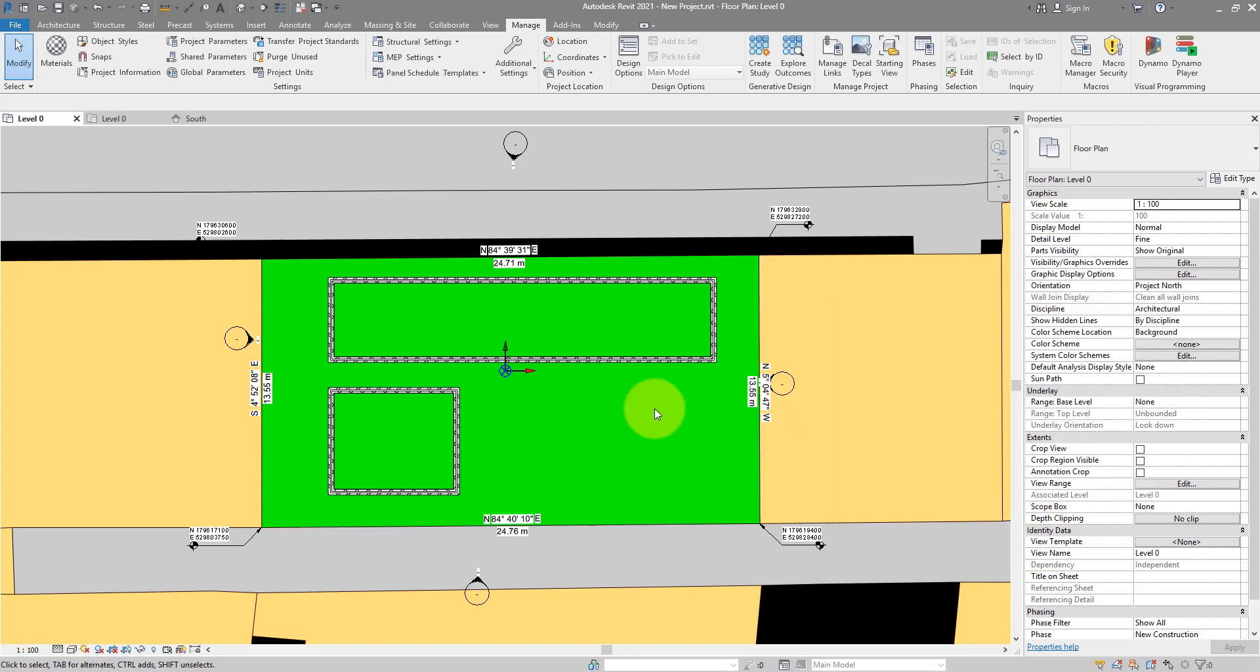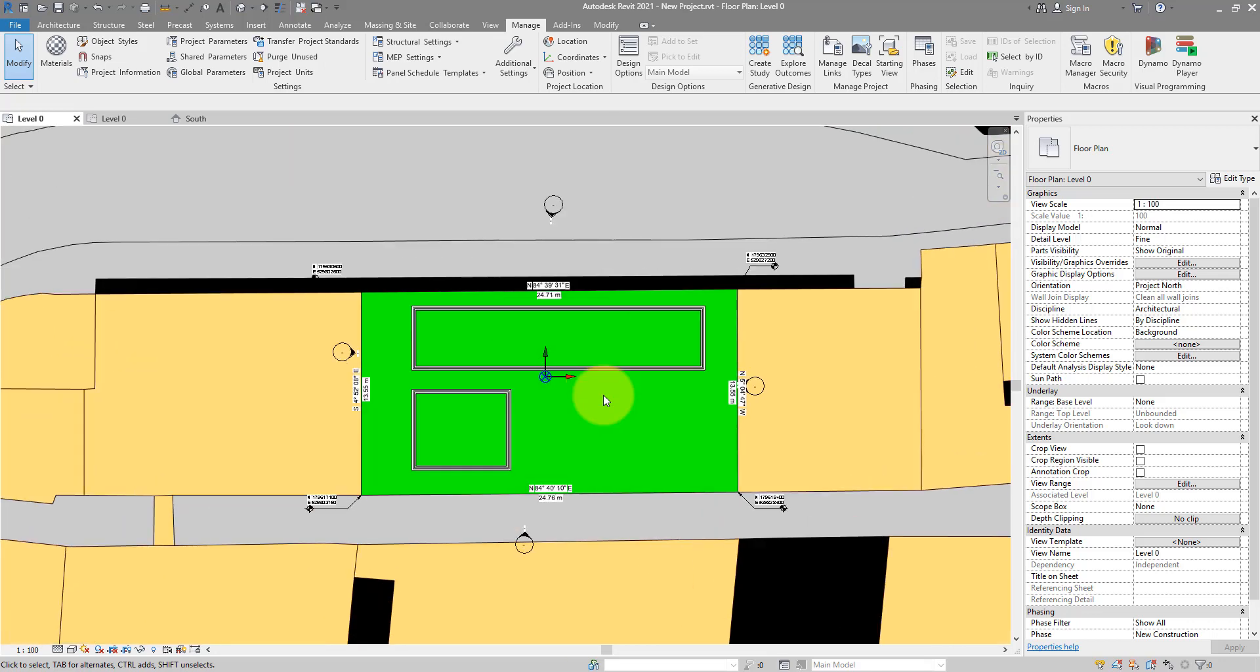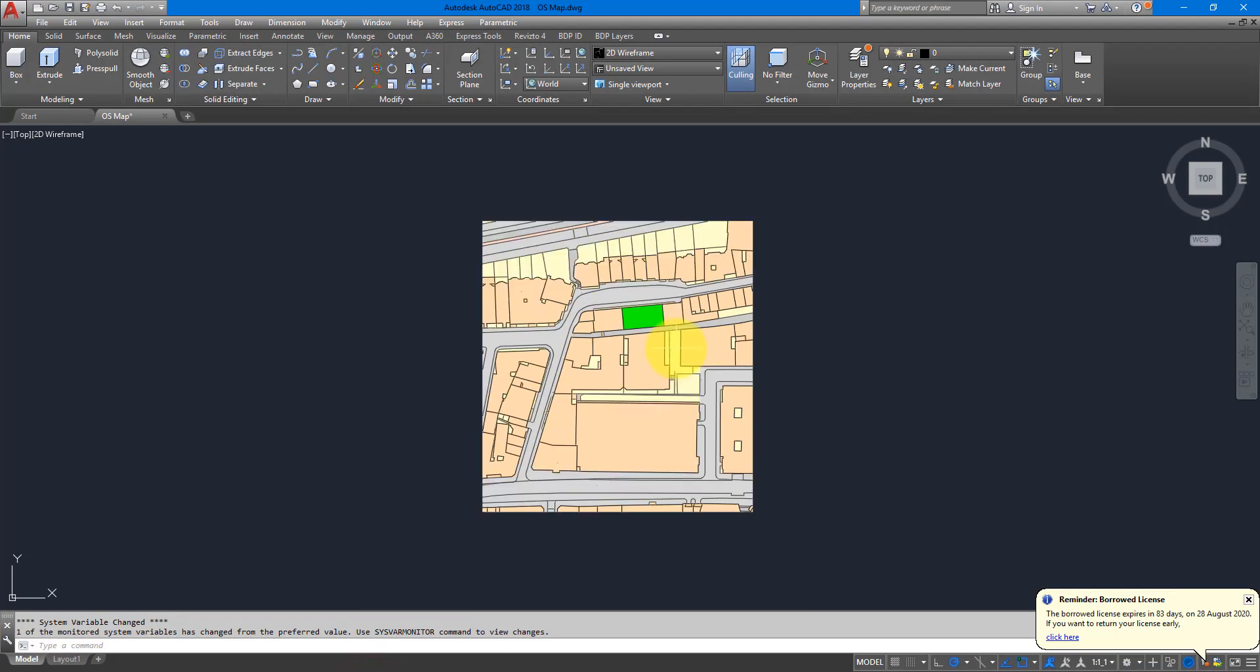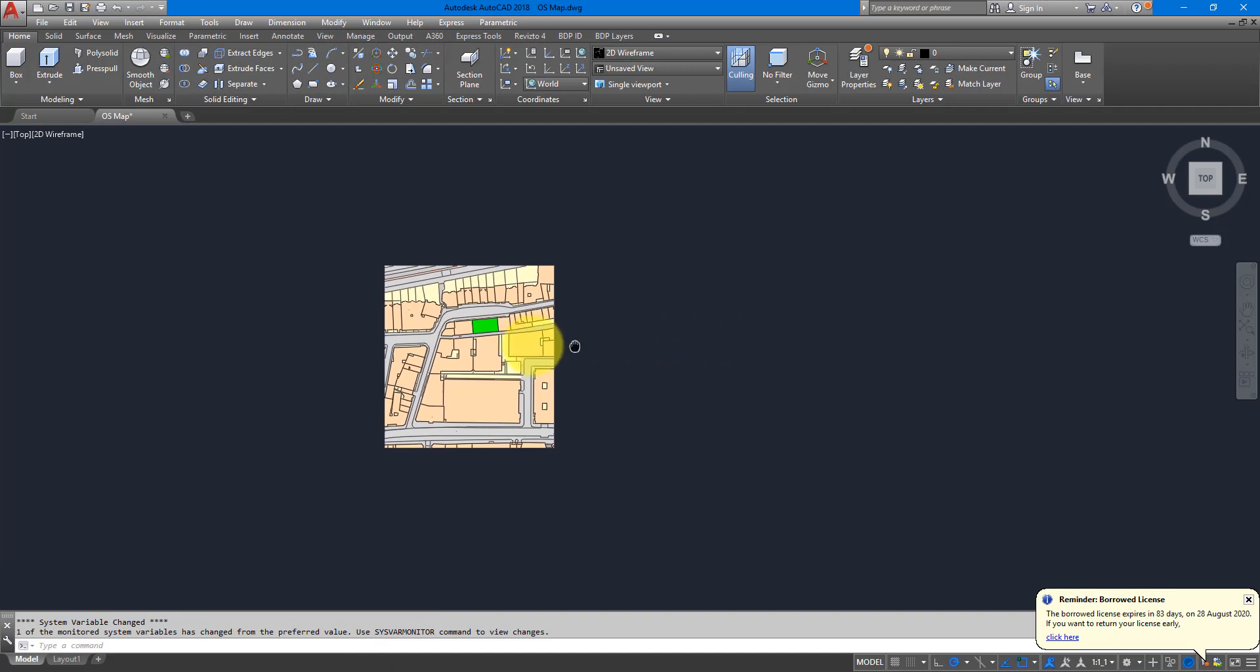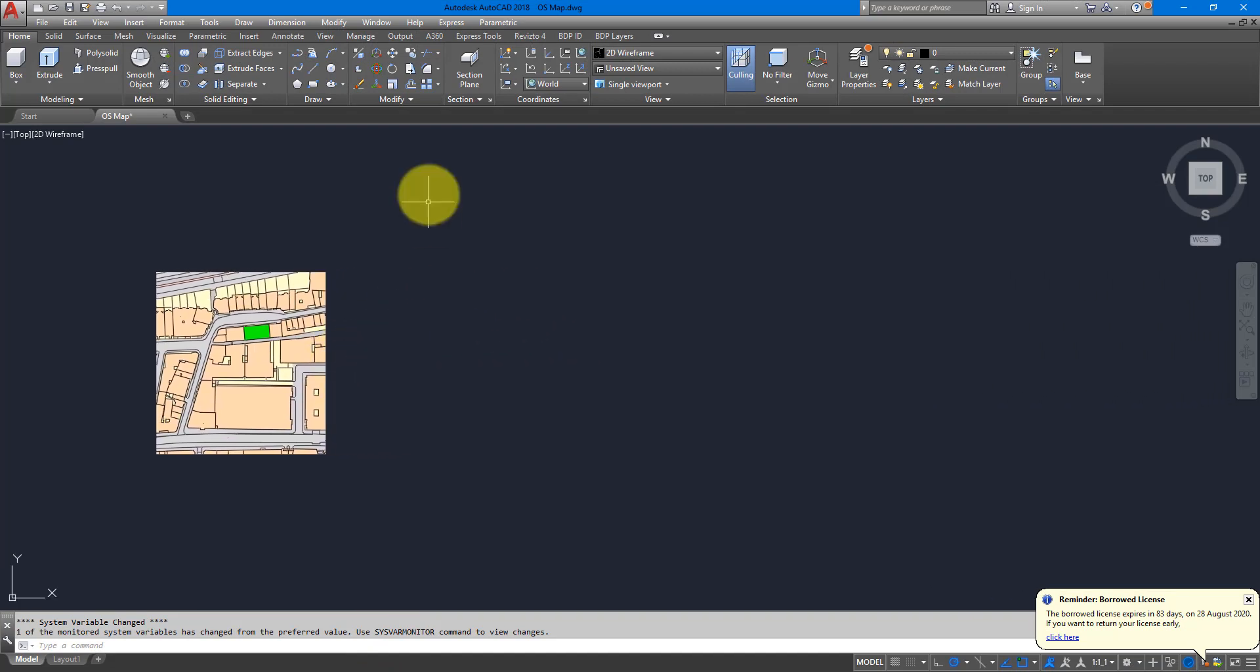So if you only have to work with 2D OS maps to set up your project from, then that's in general all you need to know. However I know, a few of you might have the budget for a 3D CAD survey. And if that's the case, your process can be a lot easier.